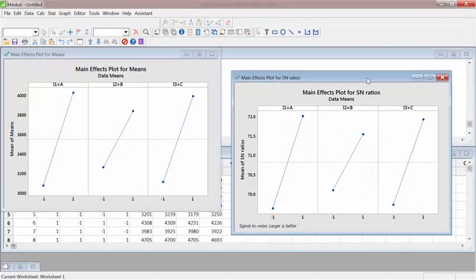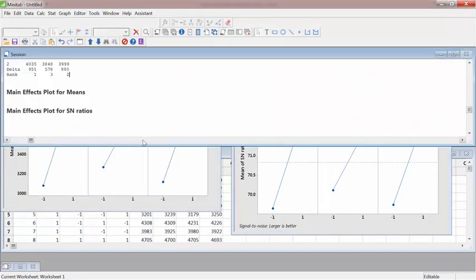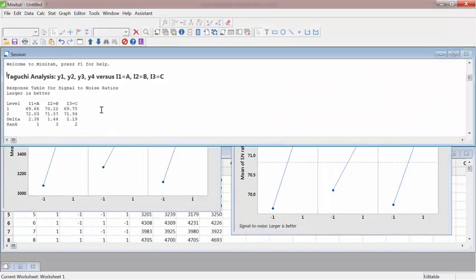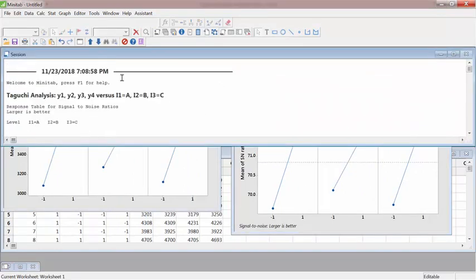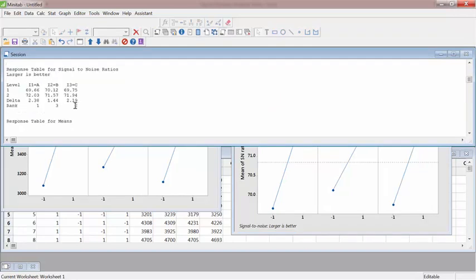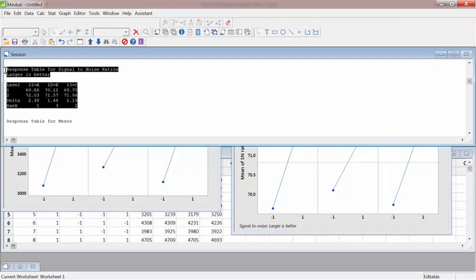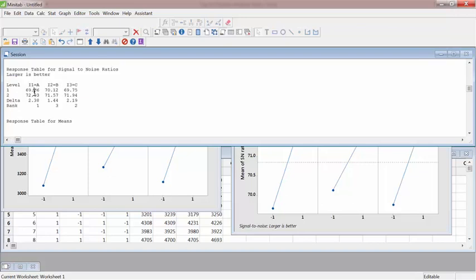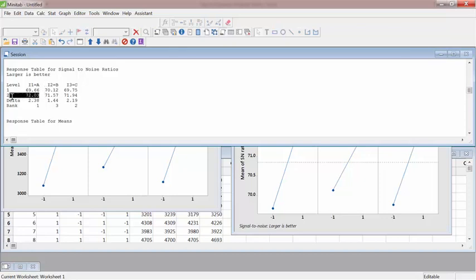OK, so that's just a visualization of the graph. Let's go to the numbers first. So if we look at these numbers here, you can see that the signal to noise ratio for level 2 or high level of A, which was the higher thread per square inch gives you better tire life compared to the noise.